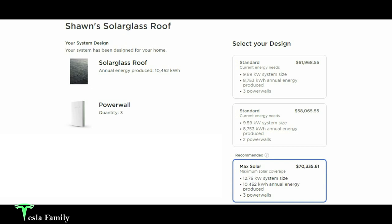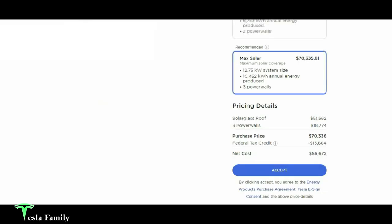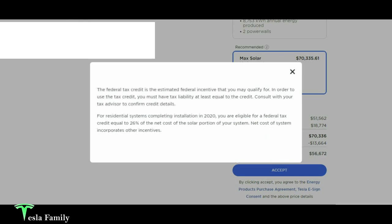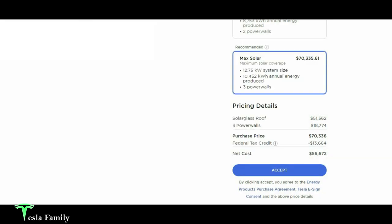And please keep in mind, the whole idea behind the solar glass roof is that you're adding a new roof and solar to your house. So in our estimates, we had to consider what it would cost to add a new roof to our house. Roughly, depending on the quality of the shingle, $12,000 to $24,000. Then you're adding solar on top of that, and then the three power walls on top of that. So the pricing breakdown for this max solar system here was that the solar glass roof was $51,562, $18,774 for the three power walls. The total purchase price there of $70,336. A federal tax credit of 26% here in 2020 that we would get back in the following year, 2021, if we have that much taxable income is $13,664, bringing the net cost of the system to $56,672.